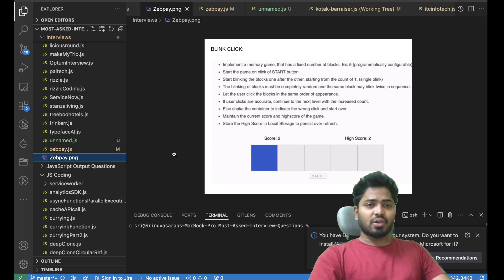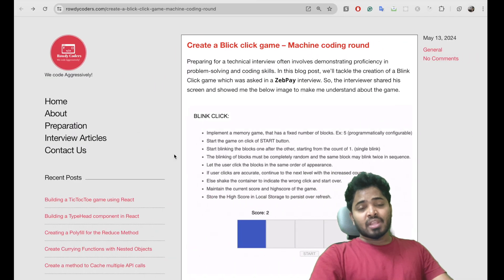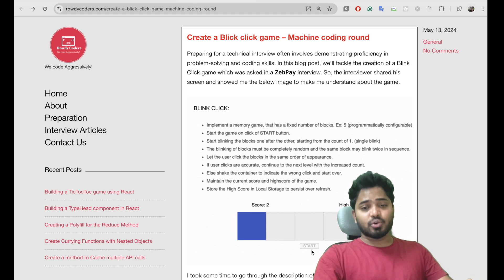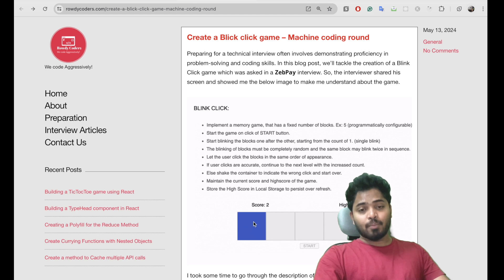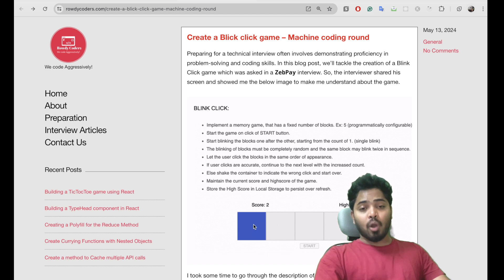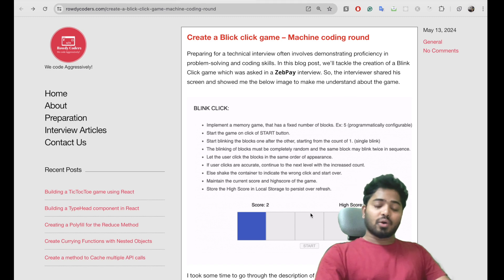I have created a blog on this particular question and I'll be sharing the link in the description. In short, I'll explain the question — he asked me to create n number of blocks, have a start button, and once the user clicks on the start button, they should see a blue color on a random box. The block should change every one second. If the user presses on a blue color block, it should turn green and the score should increase. If it is not a successful click on the blue color, then the block should turn red. The user should have a high score as well as a score, and even after refresh, the high score should persist.